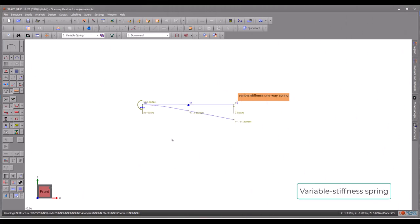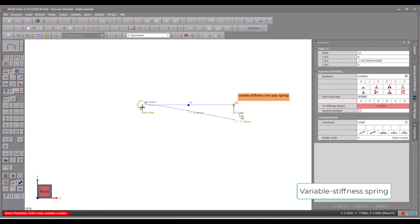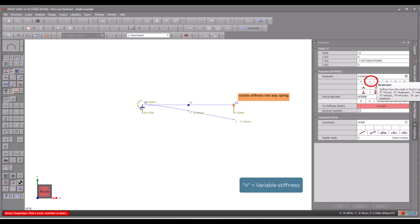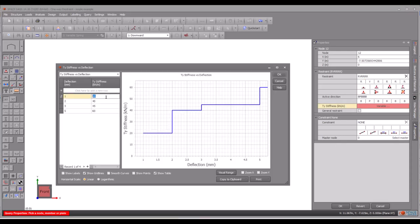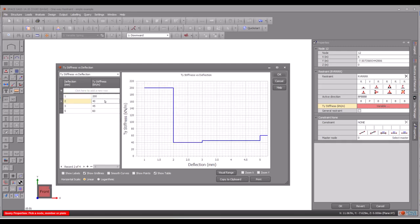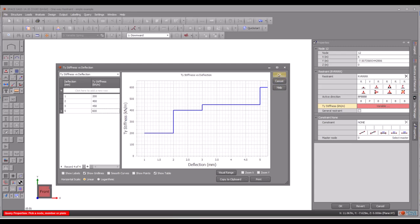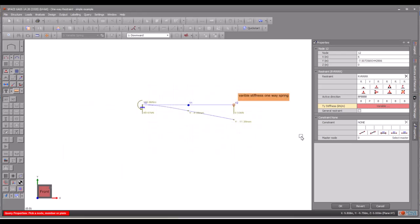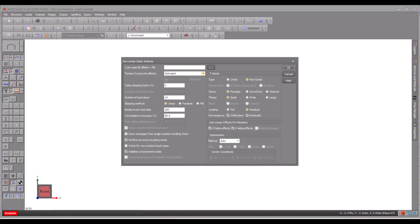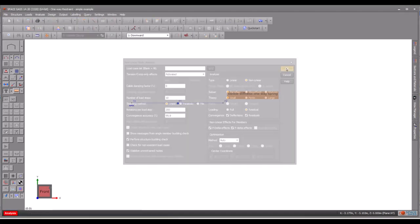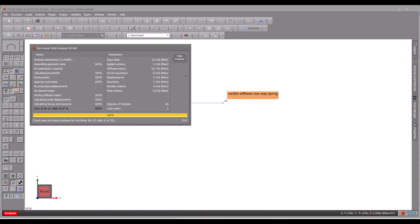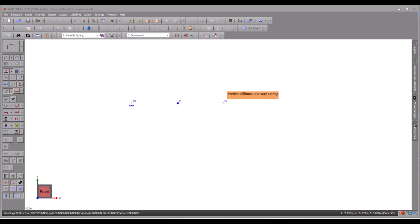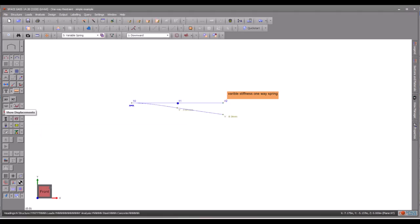Not only can we assign a one-way spring support to a node, but we can also assign variable stiffness to the spring. To assign variable stiffness to a spring, instead of using the character S which stands for spring, we now use V to represent variable stiffness. Then we can straightforwardly assign variable stiffness values to the spring. This feature is typically useful for modelling embedded piles in soil, where the elastic support from the soil can vary depending on the movement of the piles against the soil.